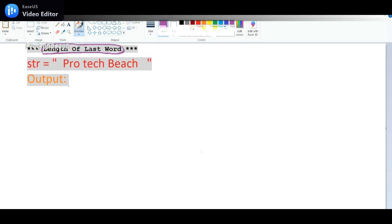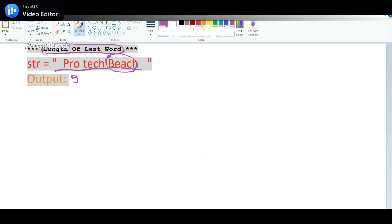In this example, the given string is protect beach. So in this case, the output will be the length of the last word is beach here. So the output definitely will be five because it has five characters: B, E, A, C, H. So the output will be five. This is our expectation.